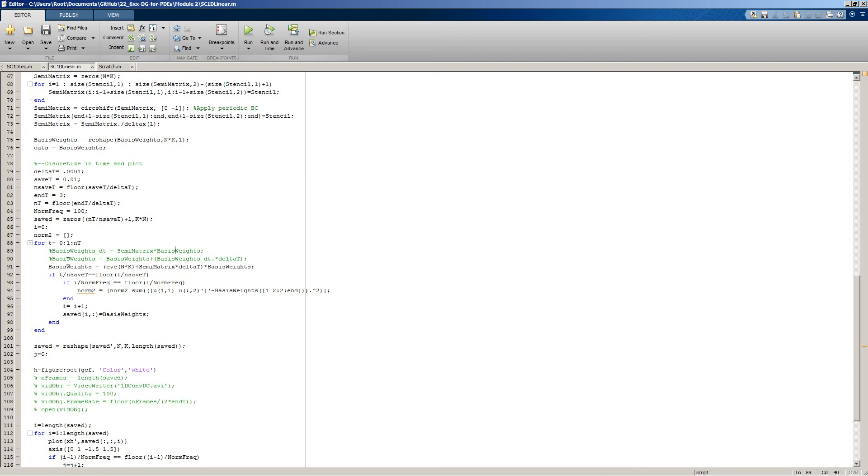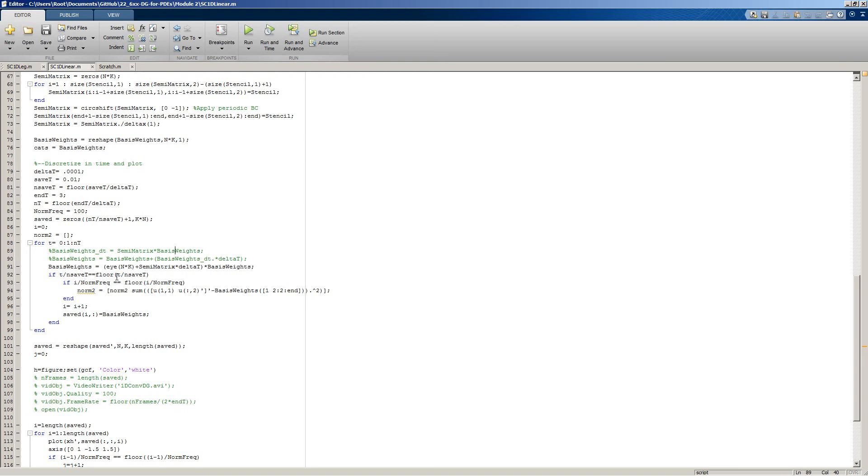In situations where we'd like to save the values, then we will save our basis weights to an external matrix for later plotting.